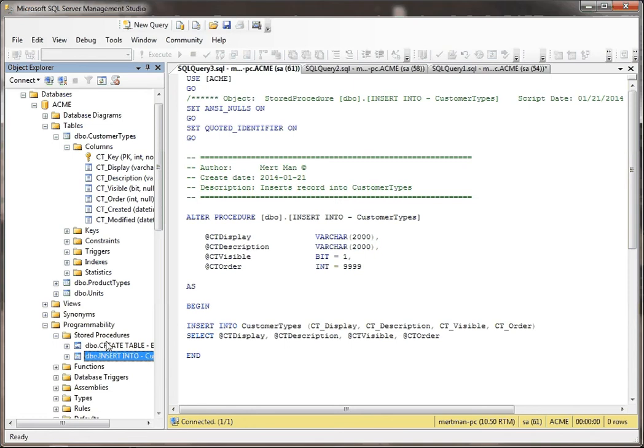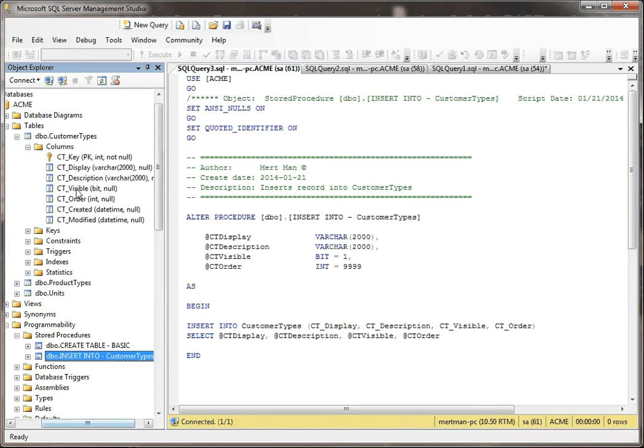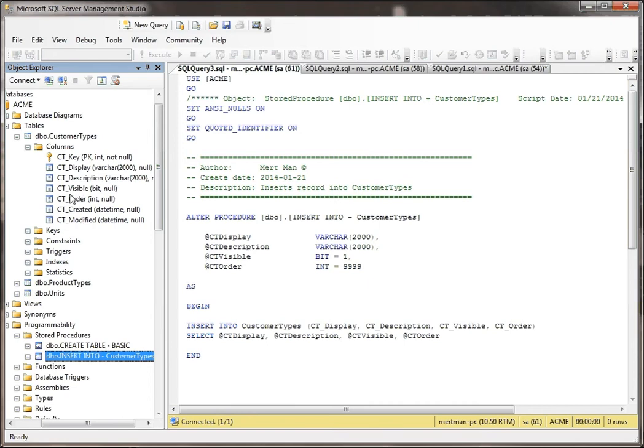Those are four of the fields that are in here. See display, description, visible, and order. Modified isn't something that I wanted to add when I do an insert. And created gets added automatically.